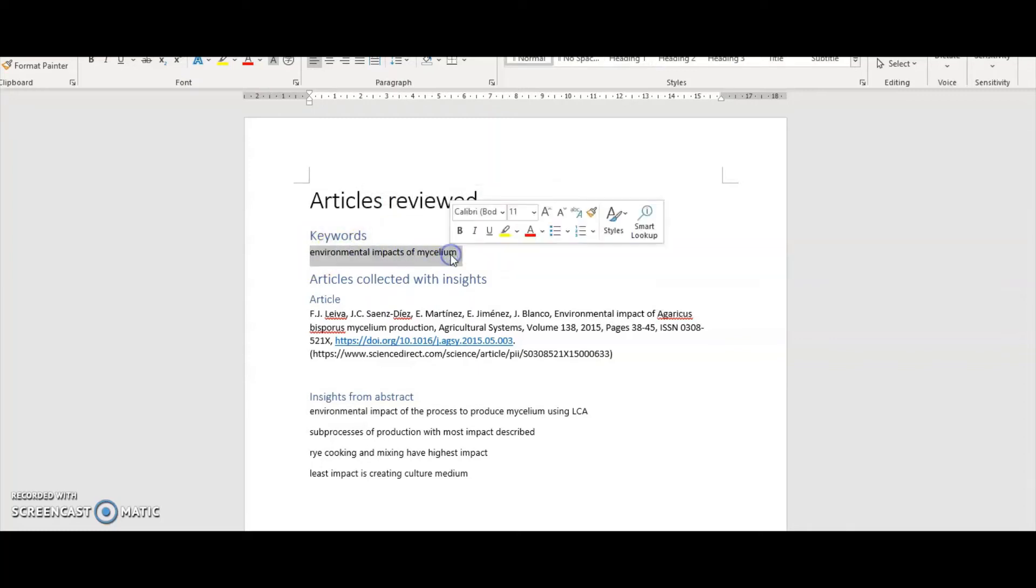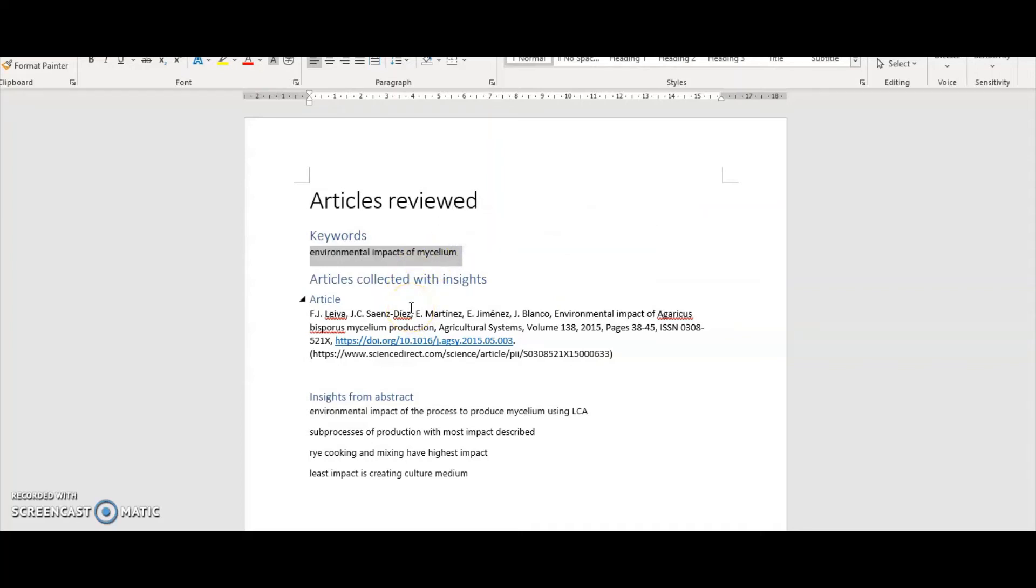The first thing is to keep track of the keywords that you've used. What were the keywords you used to identify this article? These are the keywords I've used in Google Scholar, or whichever search engine you've been using.